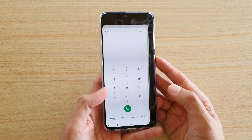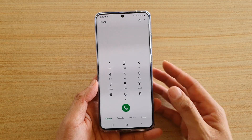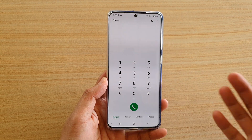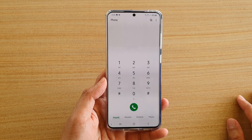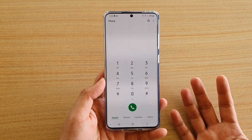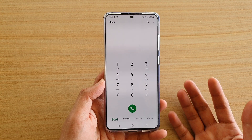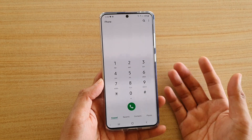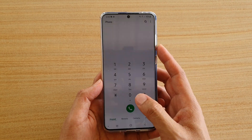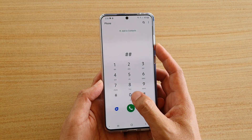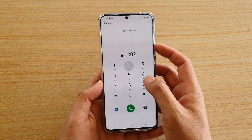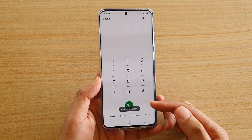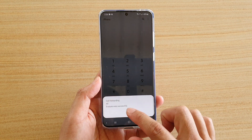The first thing you want to do is tap on the phone application. Now, this solution will be different for everyone because you're all coming from a different network provider. So you want to find the information from your network provider for a special code to put in. In my case, to turn off voicemail, I'll put in ##002# and then tap the call button, and that will turn off voicemail for me.